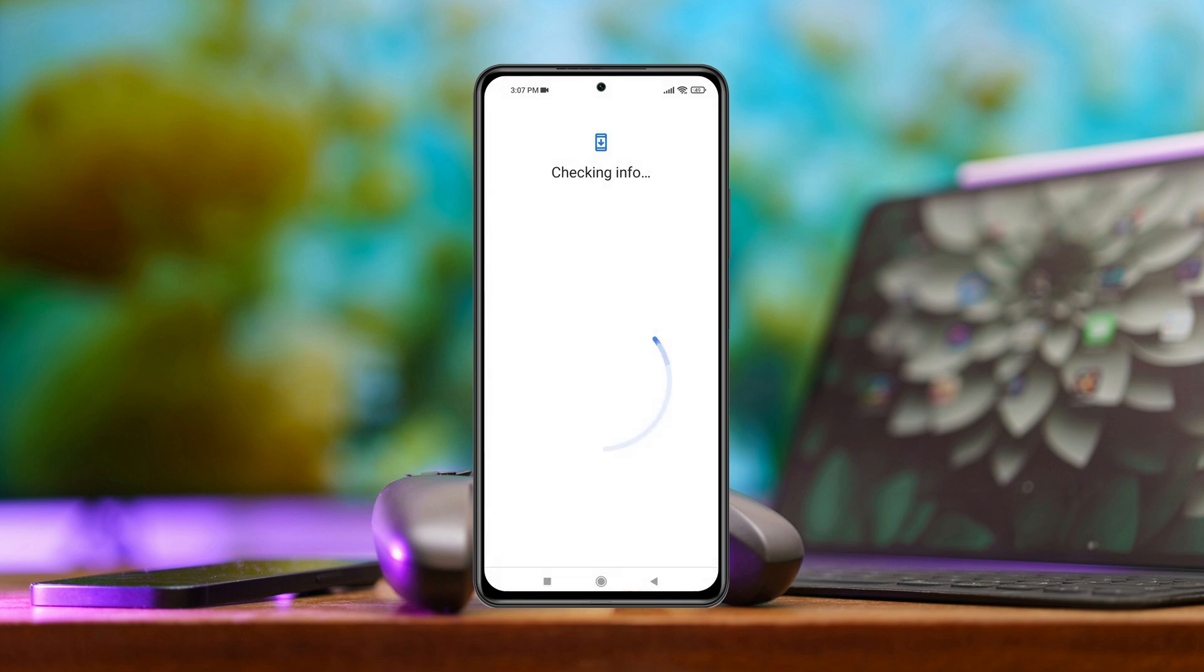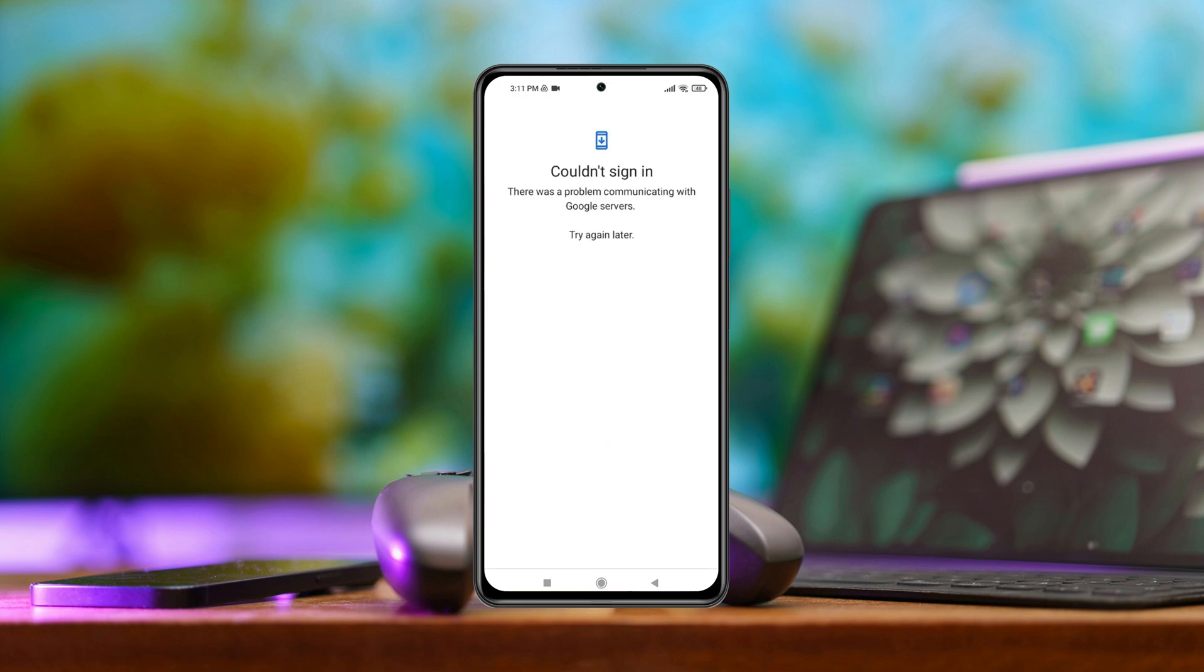So if you're trying to log in to a Google account on the Google Play Store or somewhere on your Android phone and you're frequently getting this error couldn't sign in, then here's how you can actually fix the problem.